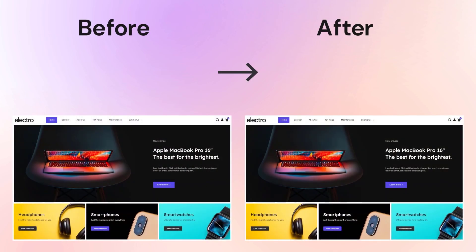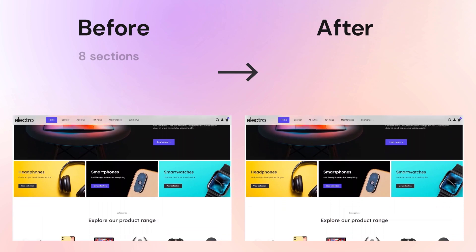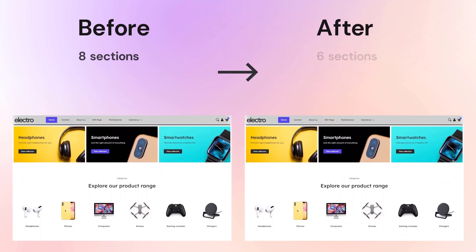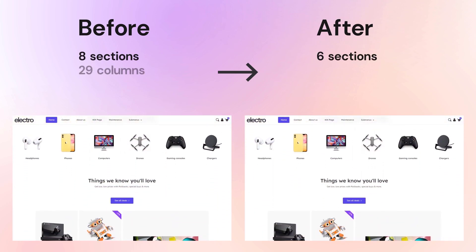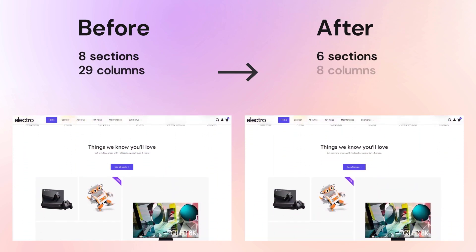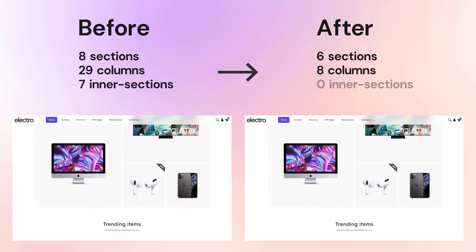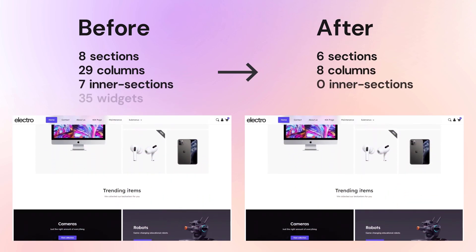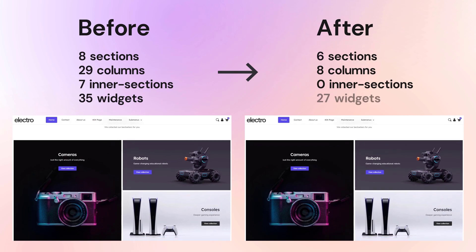As you can see, the two sides will look the same but will be created using fewer building blocks. While the original version will have 8 sections, the new version will only have 6. Only 8 of the 29 columns will remain. The 7 intersections will be 0, and the 35 widgets will be reduced to 27.